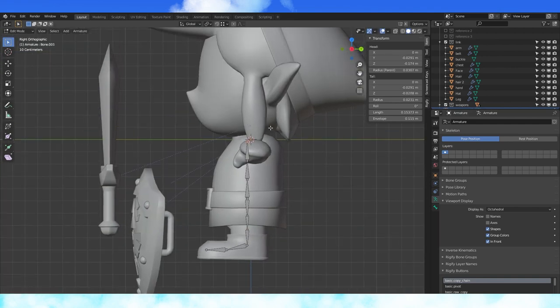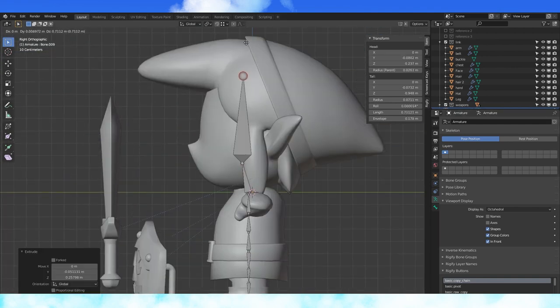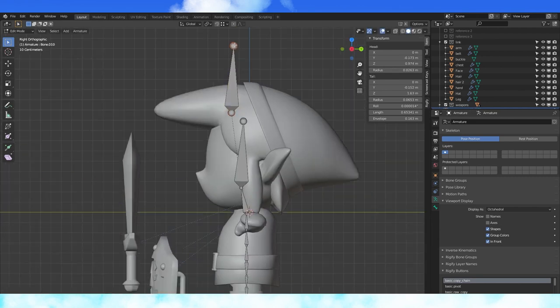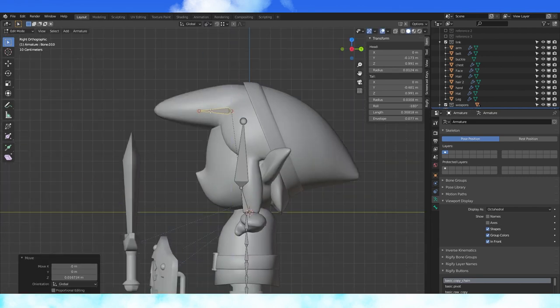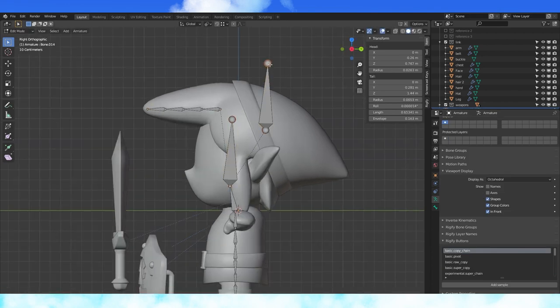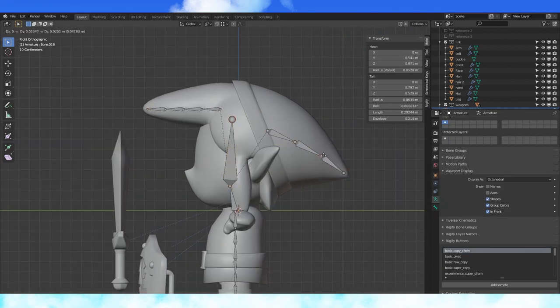Select the top of the spine and extrude a neck bone. Extrude up a head bone, copy the head bone and position it in the hair. Divide into four parts. Copy the head bone and make the hat bones.